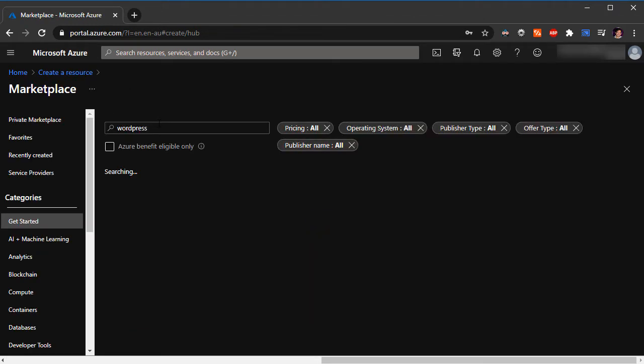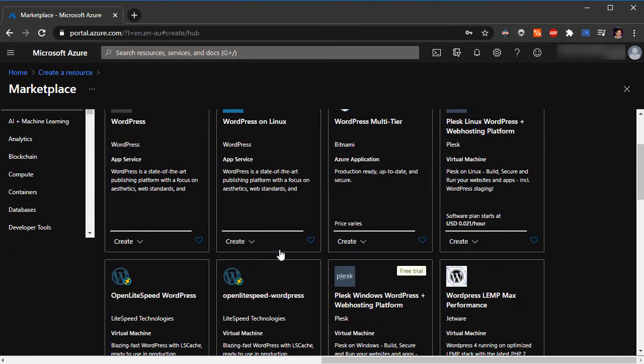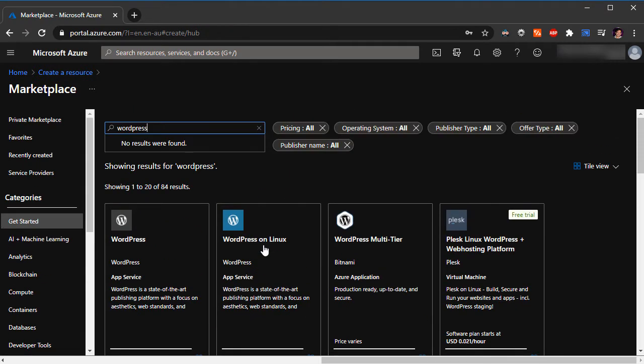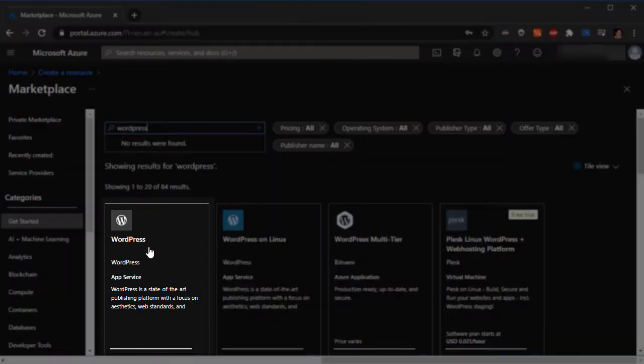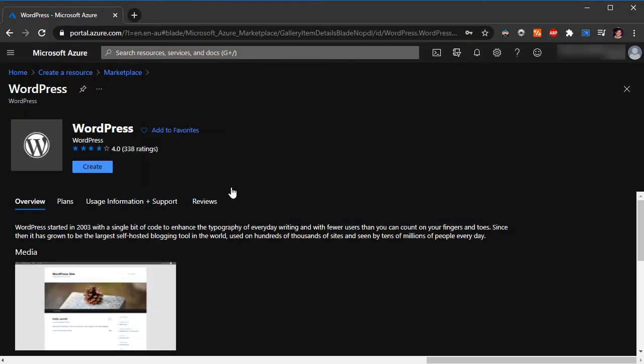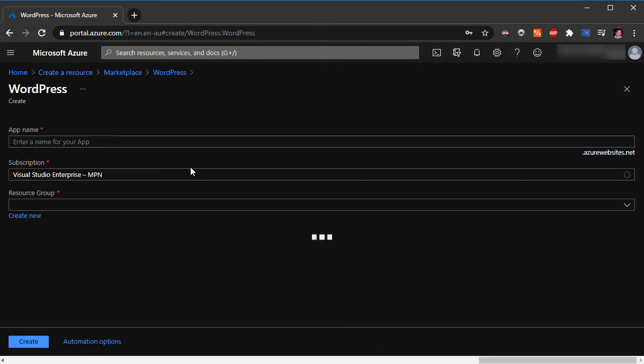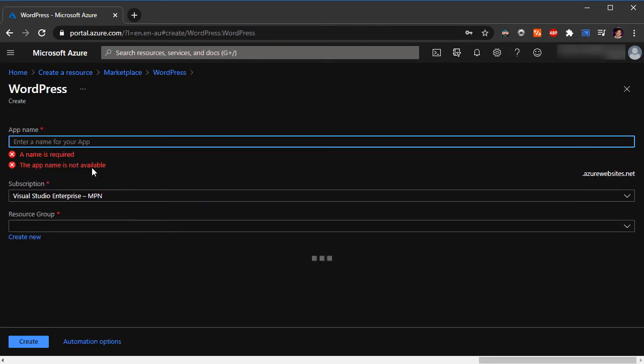We are going to get few flavors of WordPress, so we have got WordPress on Linux, WordPress multi-tier, and a few other options. All we want to do right now is click on the WordPress option, the first one. That's the WordPress, so I'm just going to click on the create button now.